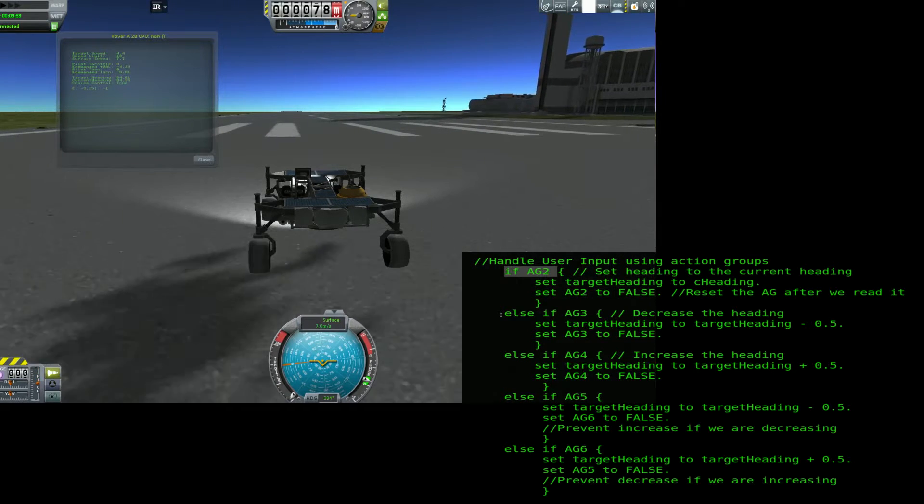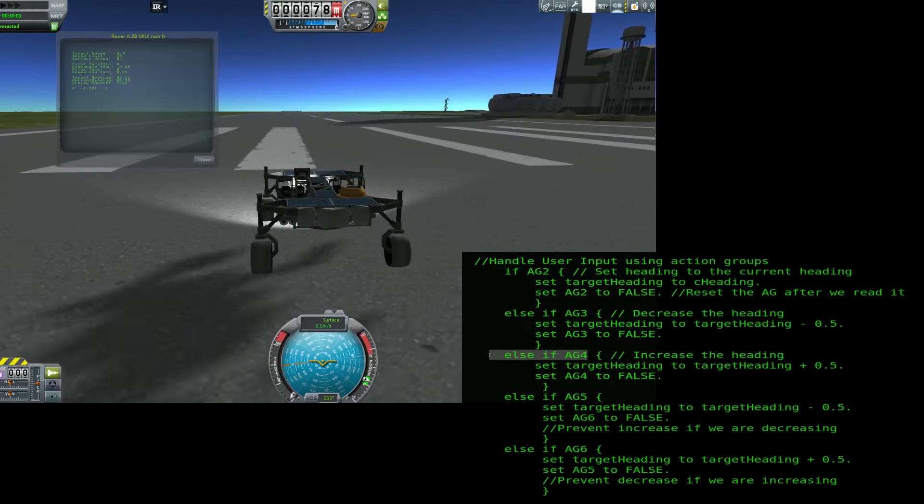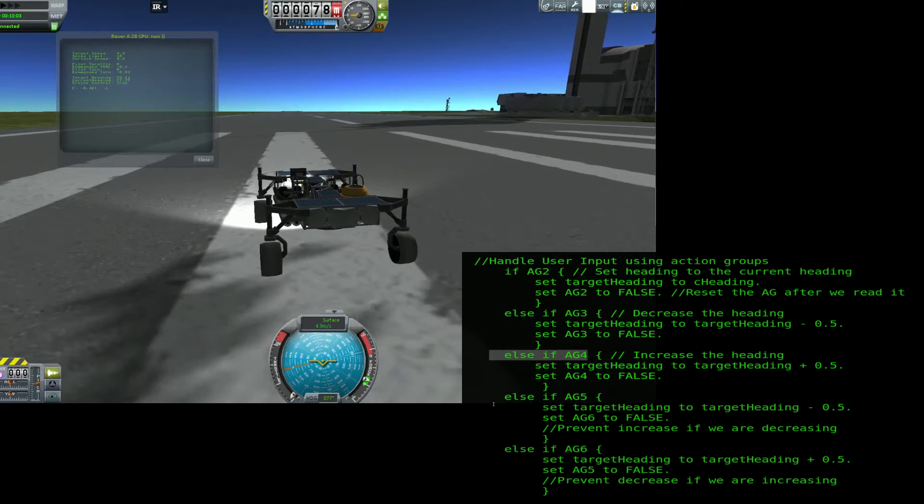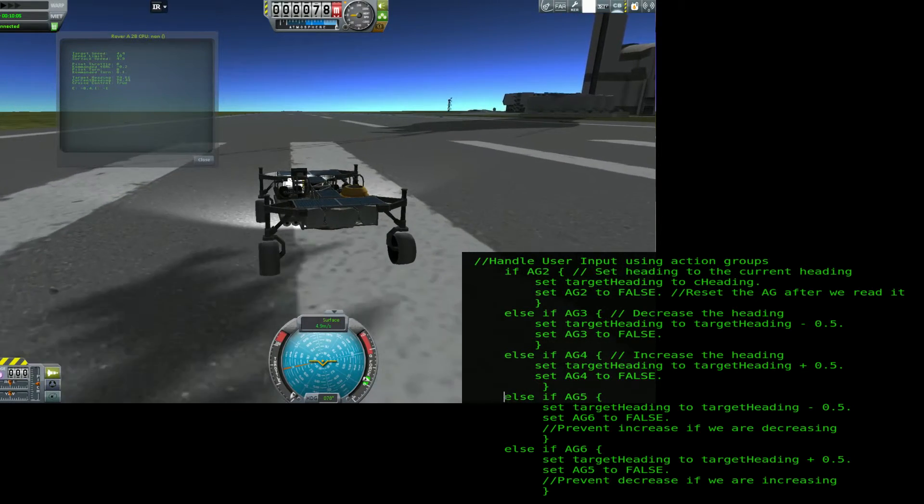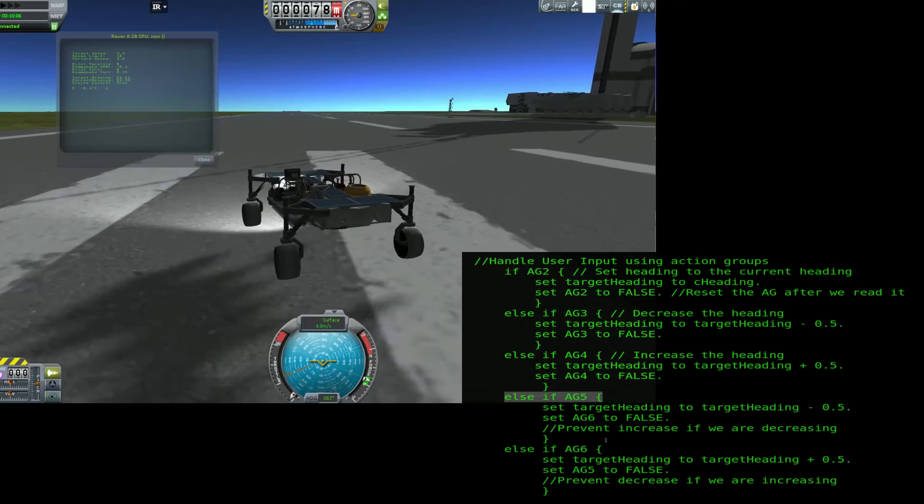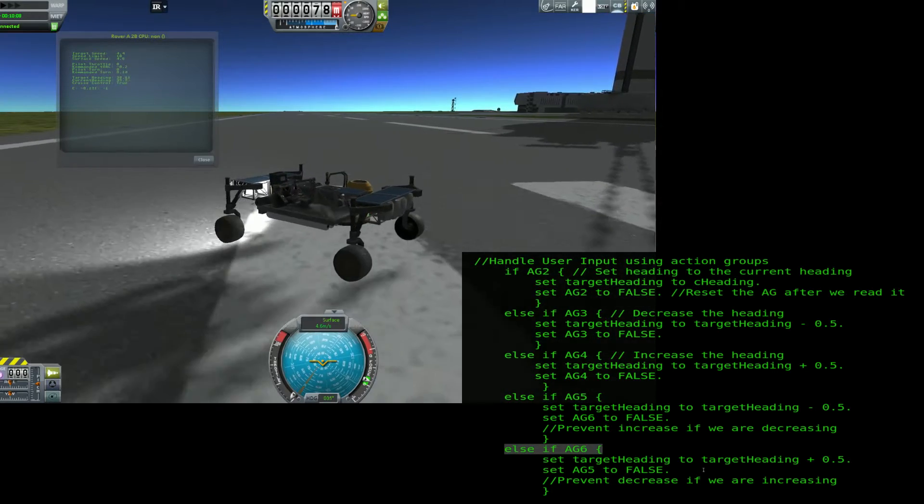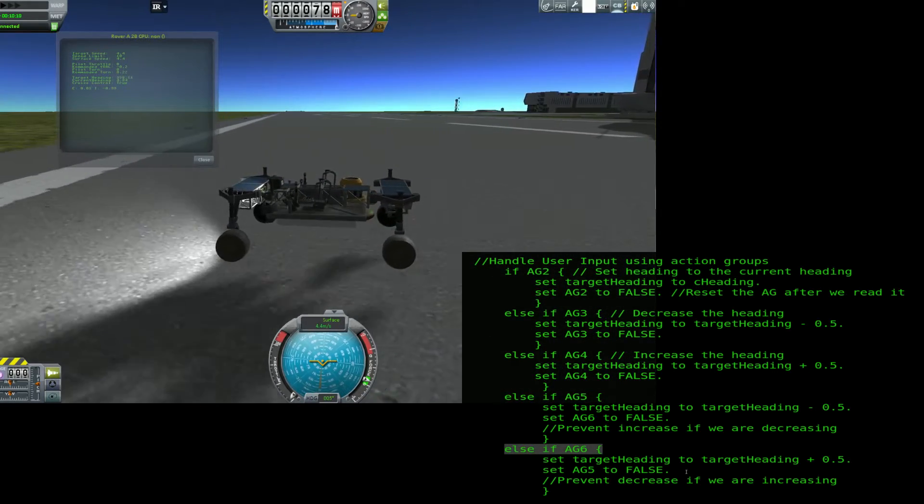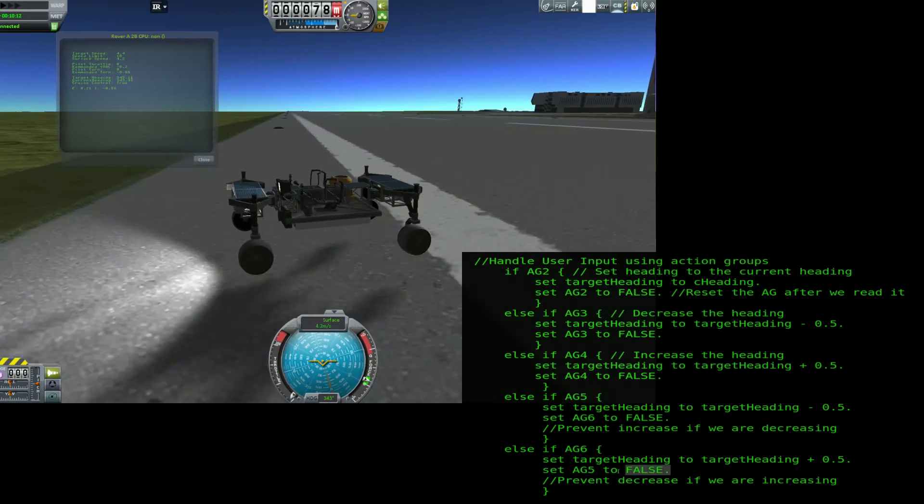If you need to change the heading, you can tap 3 or 4 to increment the target heading by half a degree. If you need to make a large adjustment, use the 5 or 6 key to start the counter moving quickly. It will continue to adjust the target heading until you tap the 5 or 6 key again.